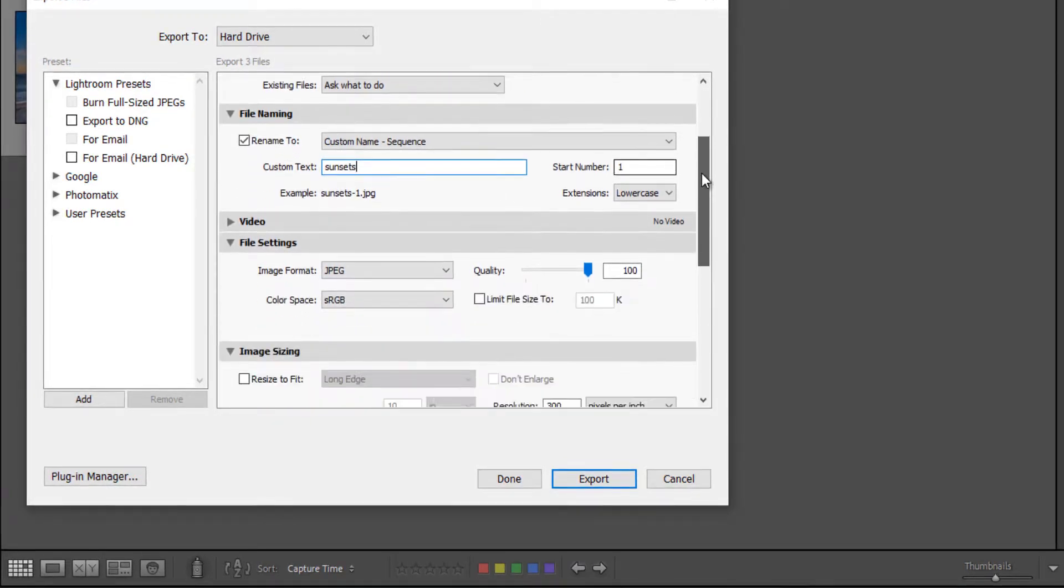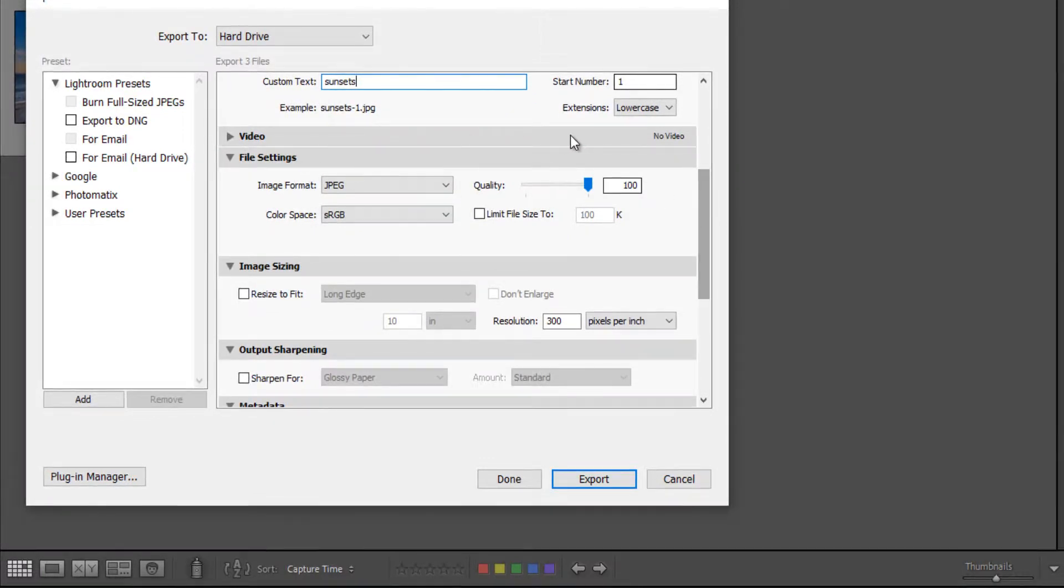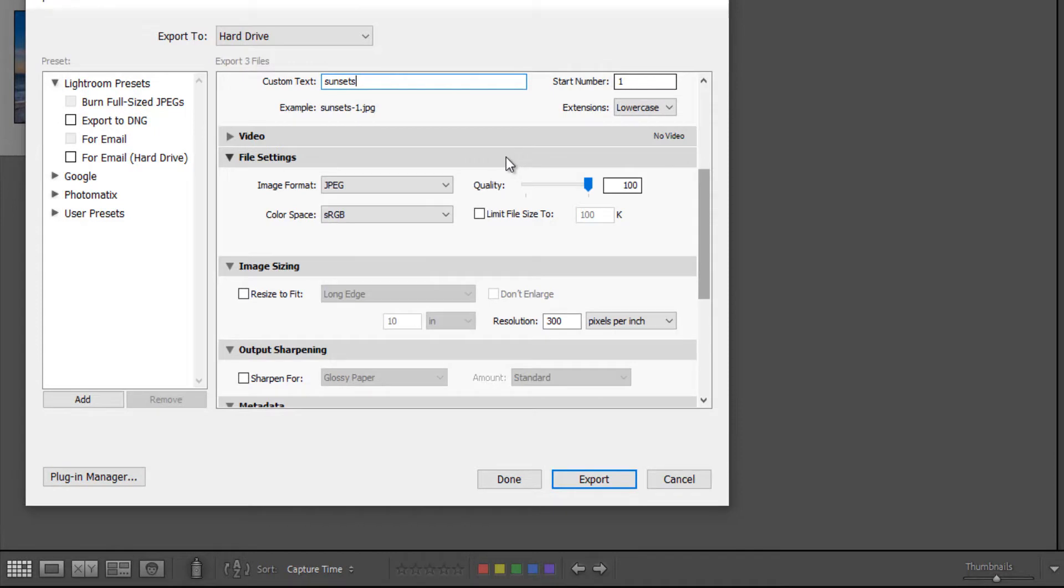And then next, we're going to skip over video because we're only dealing with print right now. We have file settings.